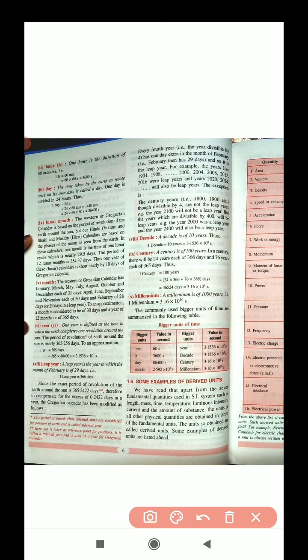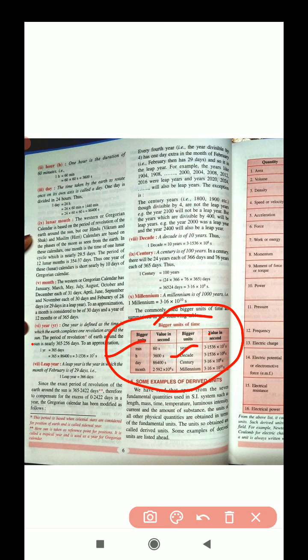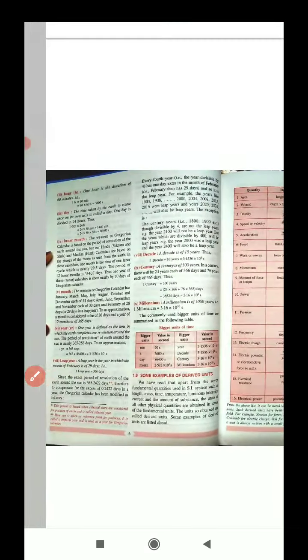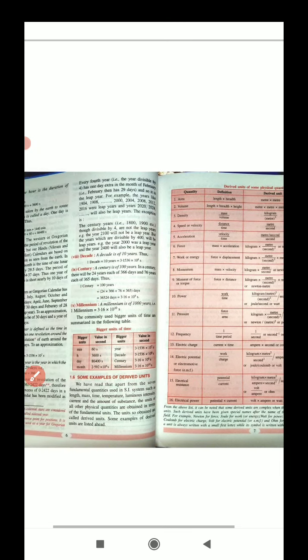For bigger units of time: one hour equals a certain number of seconds — that is straightforward. A decade, a century, and a millennium are also important. One millennium equals approximately 3.16 into 10 to the power 10 seconds.